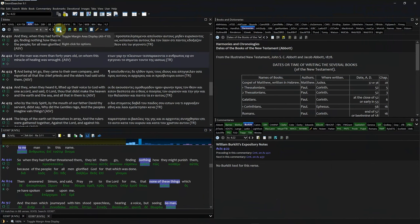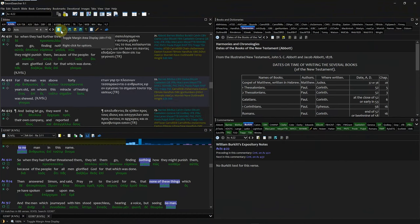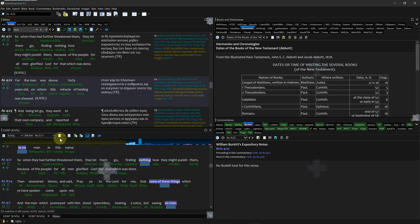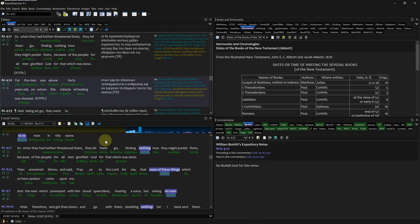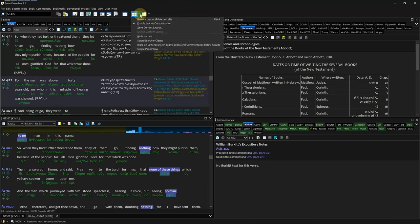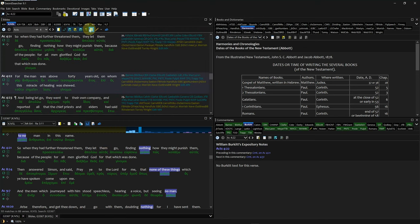Sword Searcher is the first Bible software I want to cover. It costs $60 and comes with all 170-plus books currently available. You can rearrange your layouts by dragging the tabs around, and you can save or open layouts by clicking the square button in the menu section. You can only compare two Bibles at a time, which can be turned on or off with a button.